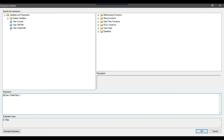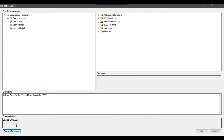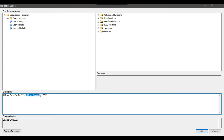To complete the file path expression, I add plus double-quote backslash backslash double-quote for the separator, then drag and drop the country variable, then add plus double-quote .csv double-quote at the end. When I click evaluate expression, the result shows D:\files\China.csv. Because folder path and country are dynamic variables, when the loop runs the country value will change each iteration and the file name will change accordingly. I can click OK.